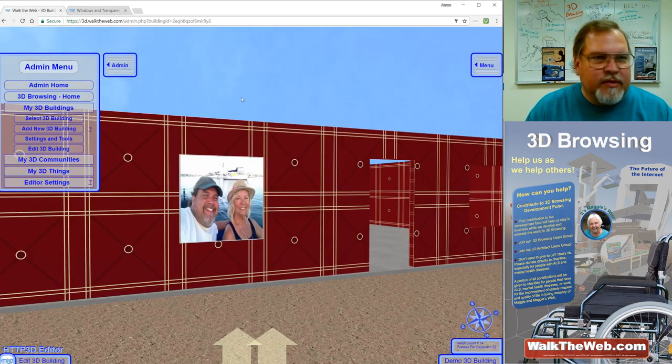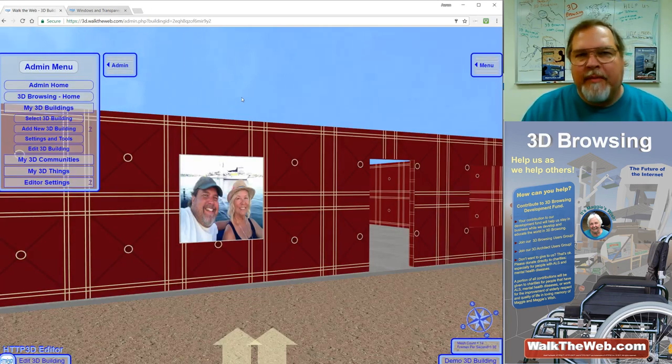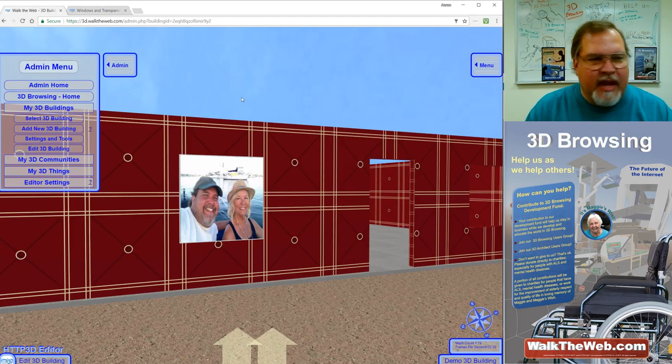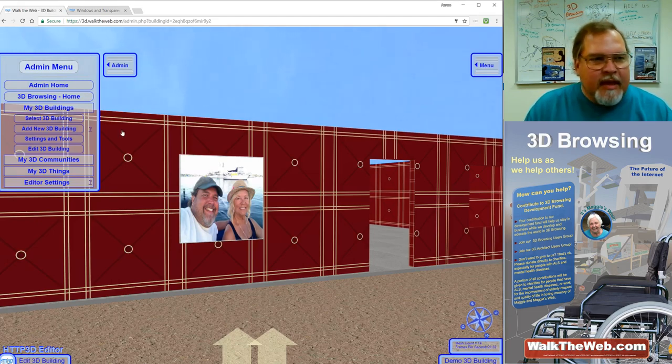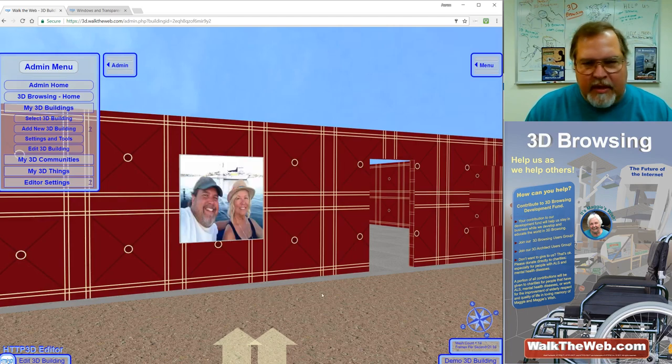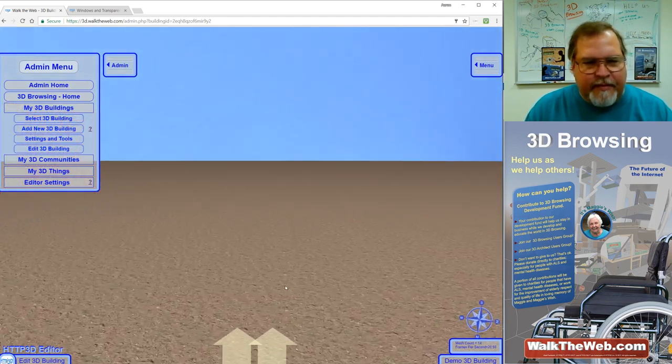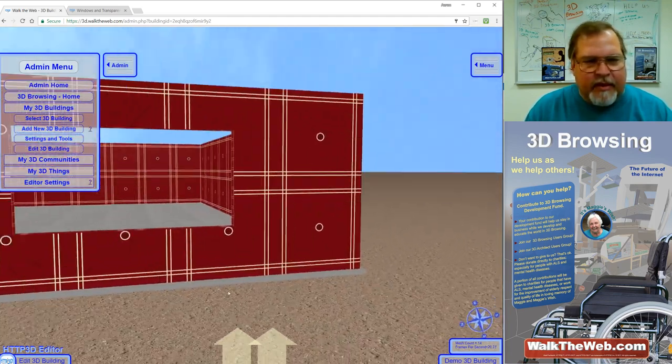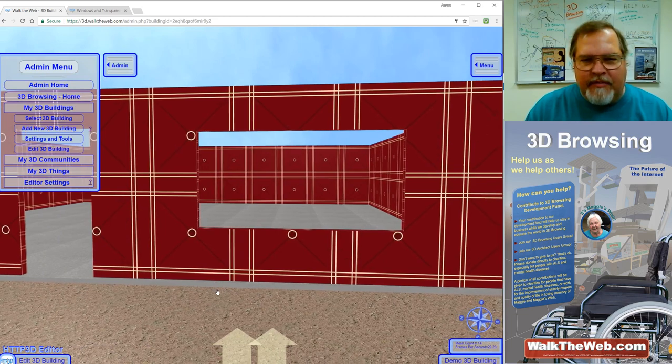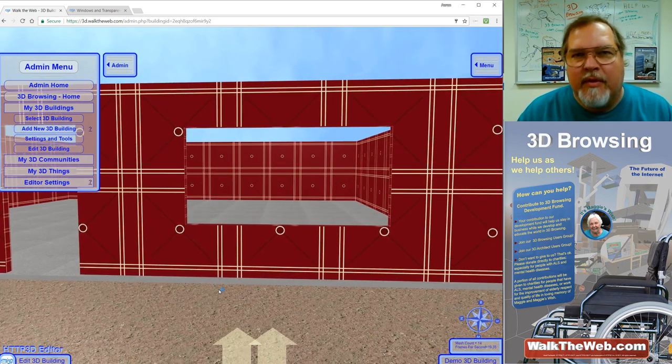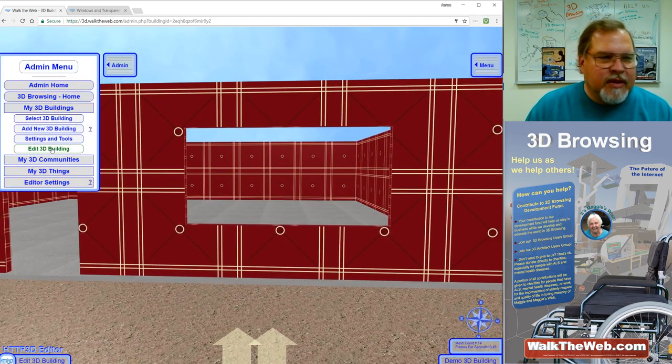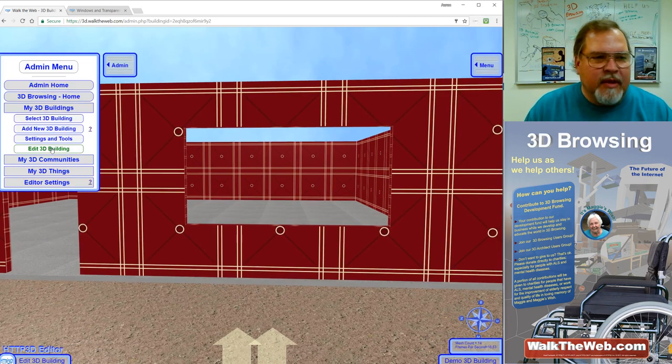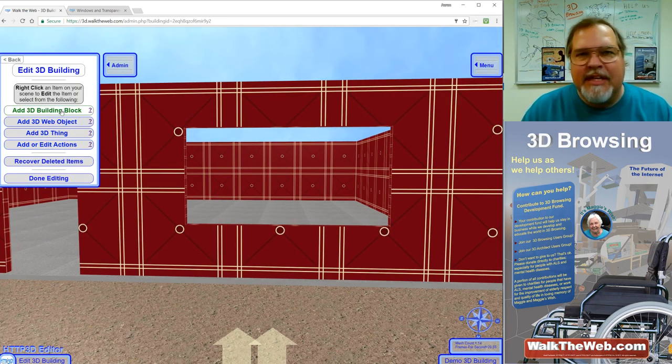So let's go over to our 3d.walktheweb.com site, go into admin if you haven't already and load your building from the previous tutorials. Notice I have from a previous tutorial, we've cut an area out of a wall to place a window. So I'm going to go into edit 3D building and add a 3D building block.